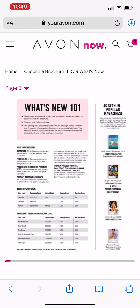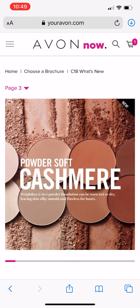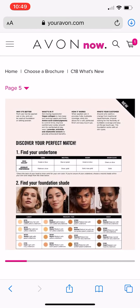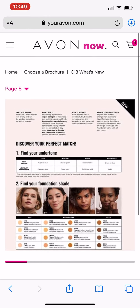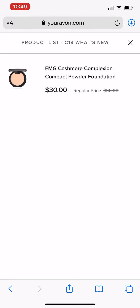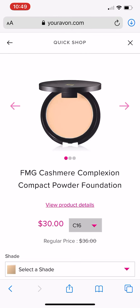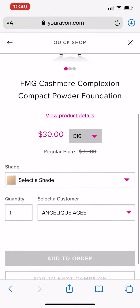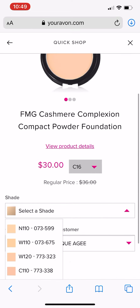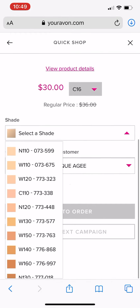And then scrolling through. And when you find something that you want, you just click on it and it does give full product details and information. And then you just select what you're wanting.